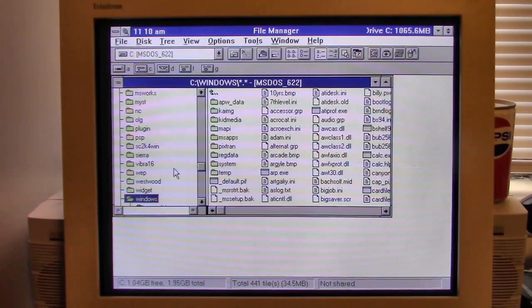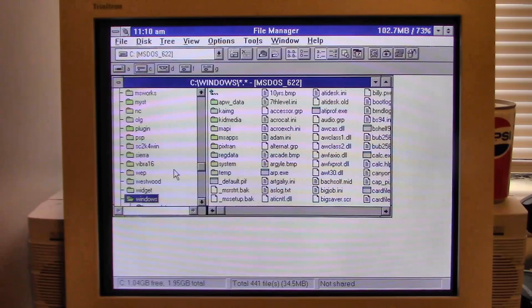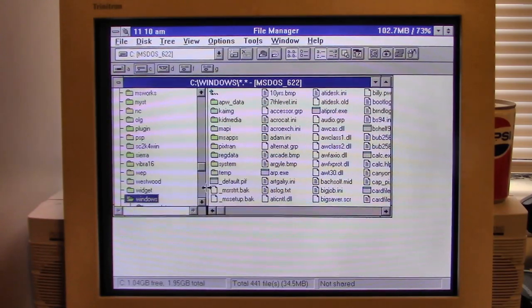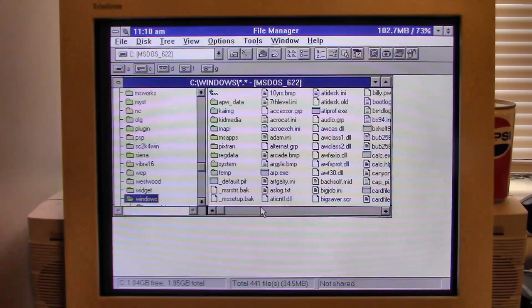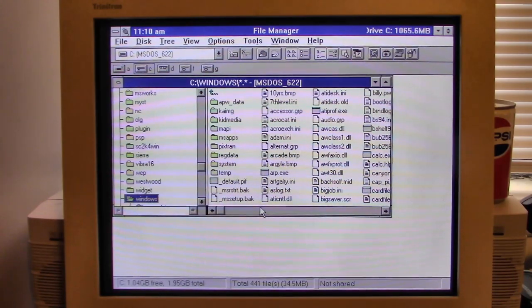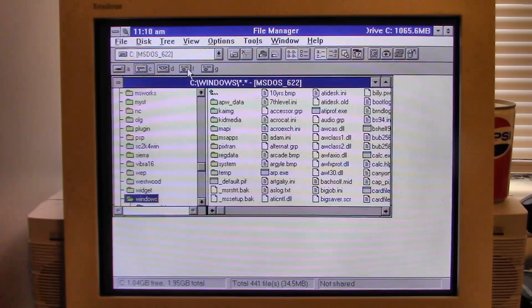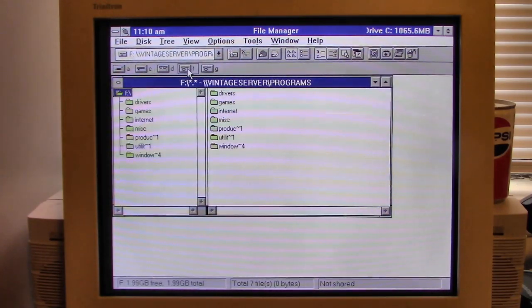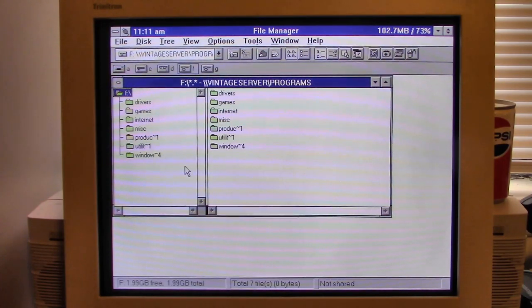We did something similar to this on the Packard Bell Legend 822 CDT recently with my new OfficeJet printer, but that was running Windows 95, which is a little bit easier. Obviously, this is going to be a little bit trickier. I don't even know if this is going to work or not, but we will proceed and see if we can make some magic happen.